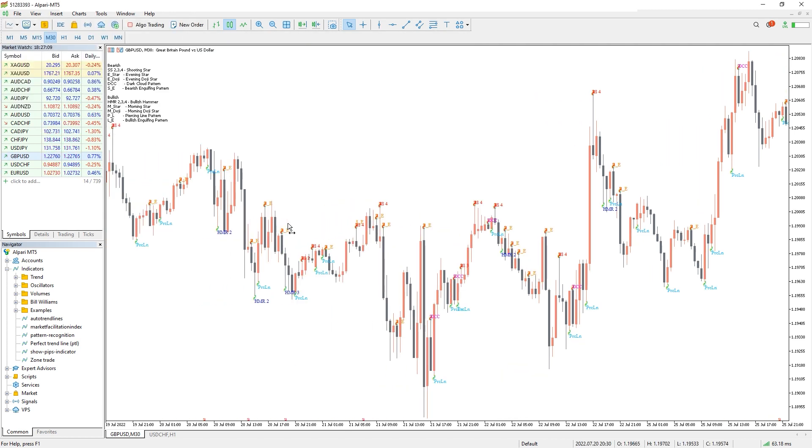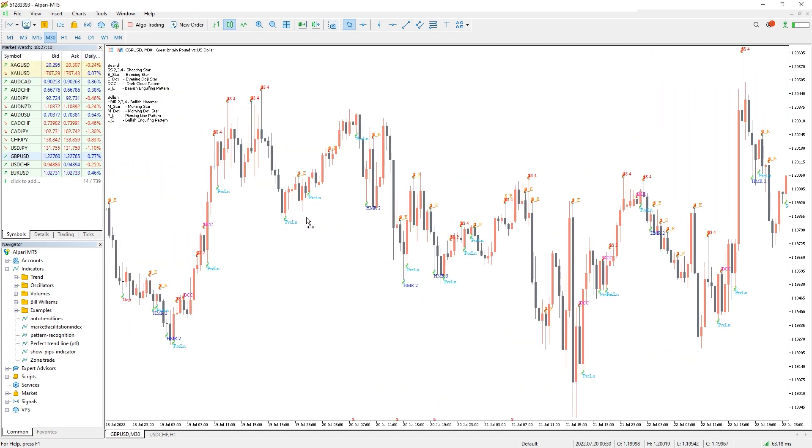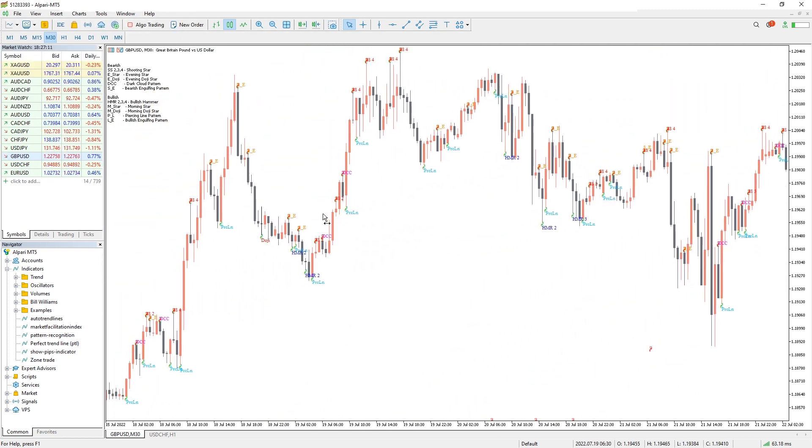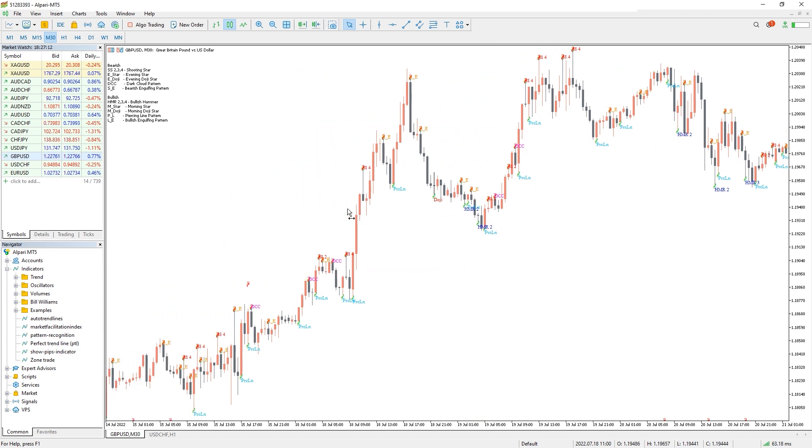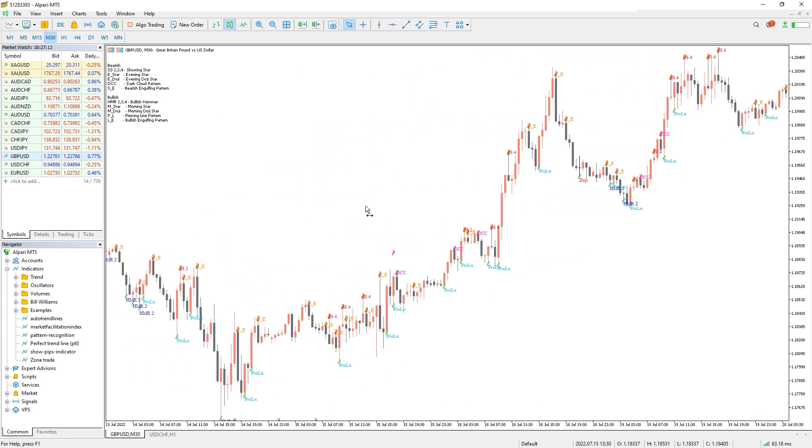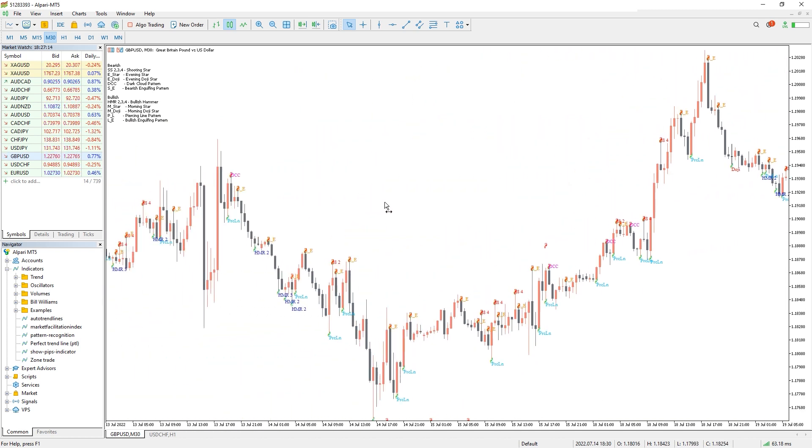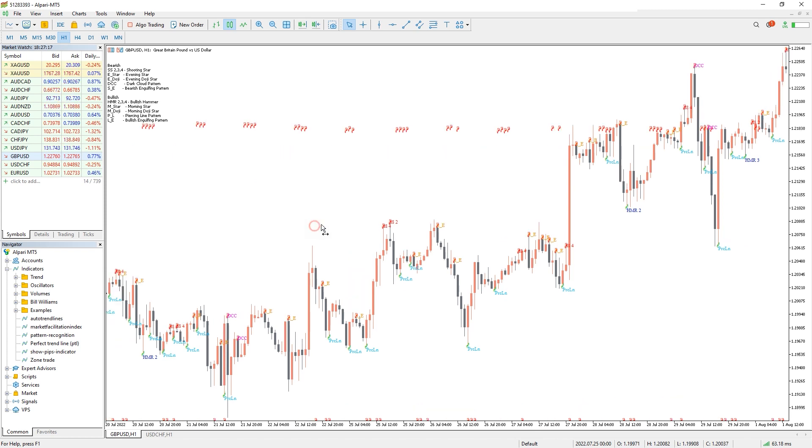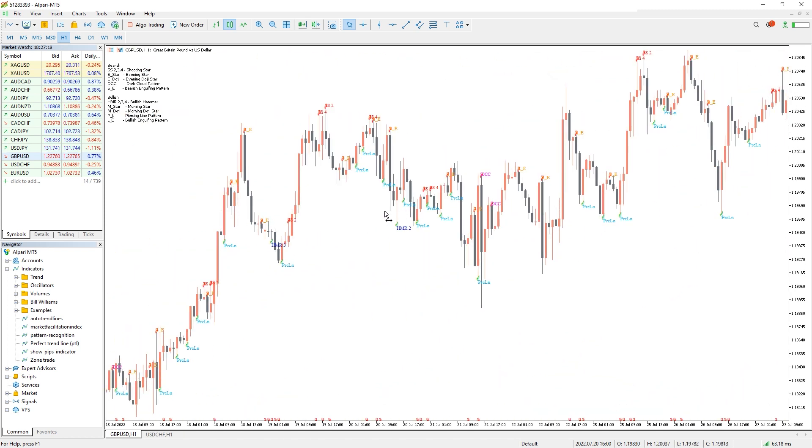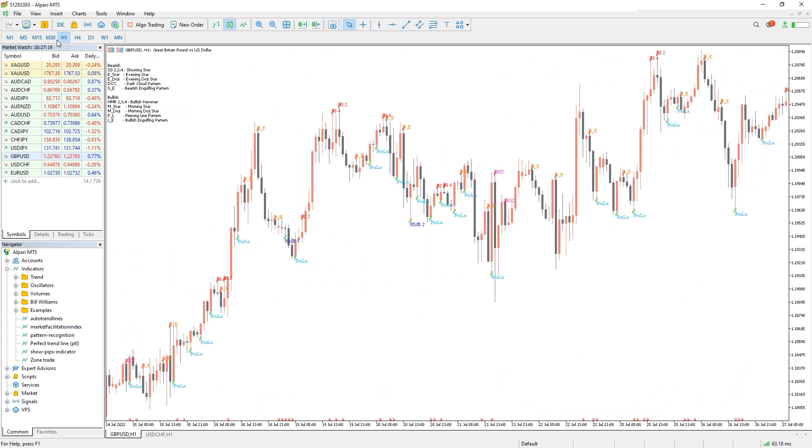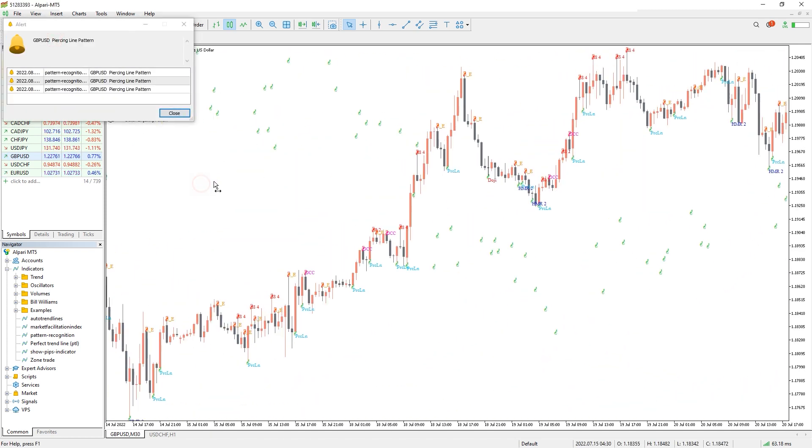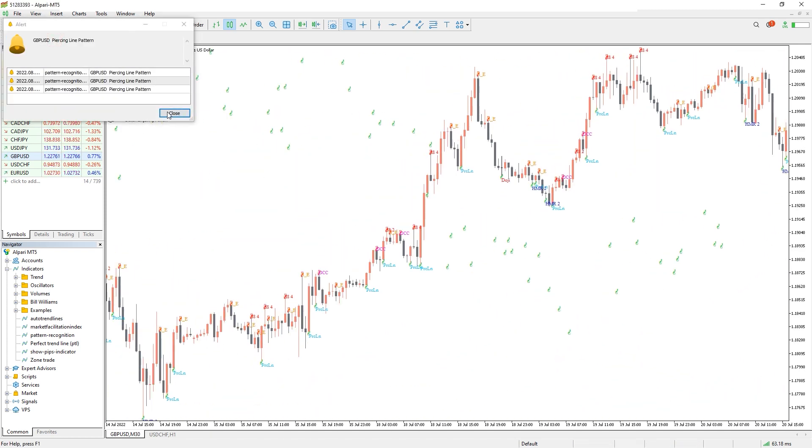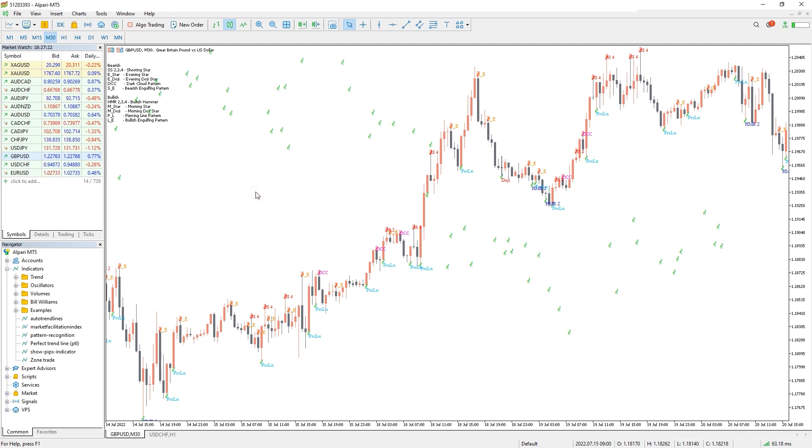Anyone who uses Forex candlestick patterns in their trading would find the Pattern Recognition Indicator very useful. The good thing about Forex candlestick patterns is that anyone can trade them irrespective of their trading style or the time frame they choose.